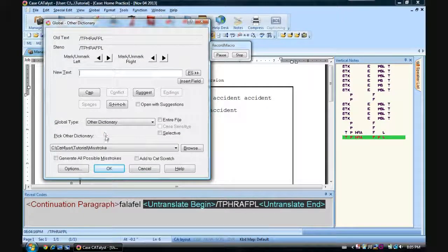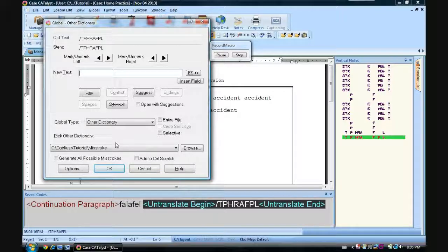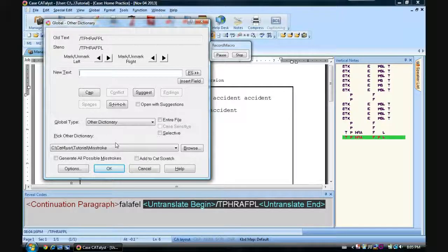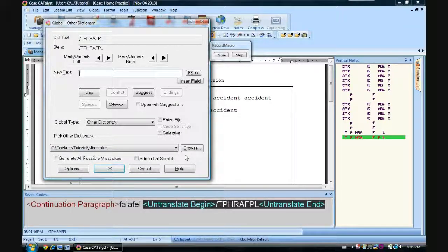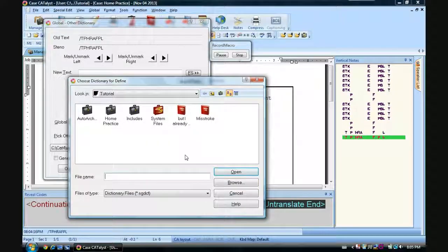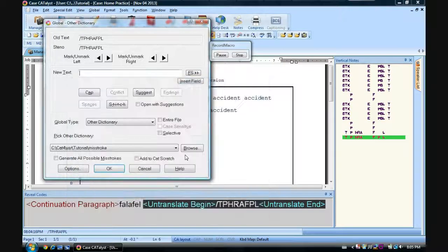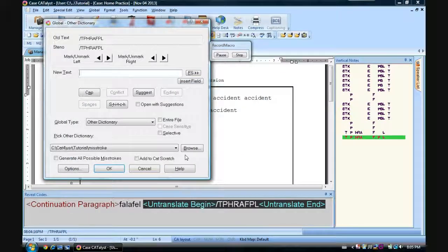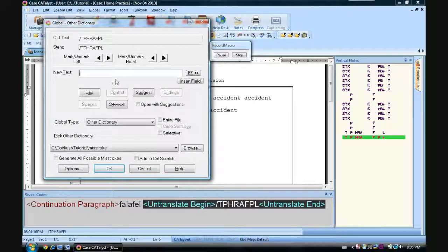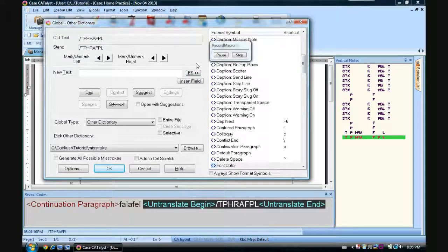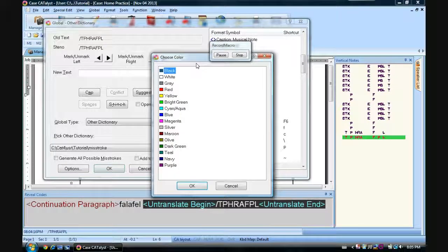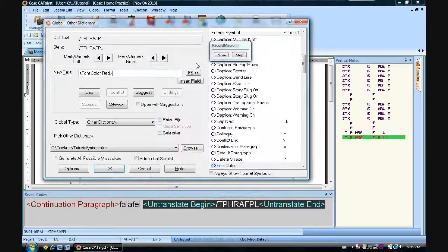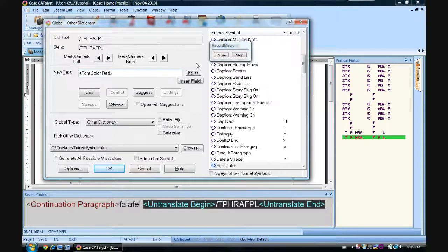So control shift O brings up other dictionary. We are already on the misstroke dictionary, but you might not always be. That just goes to whatever dictionary you last used. So we'll go Alt-B because that'll give us browse. Now misstroke, writing in miss is probably enough. Enter. Now you can see we're up here. So we're going to do Alt-F, which will open up this over here. F again brings us to font color. Enter. R for red.